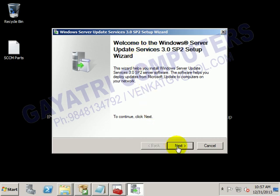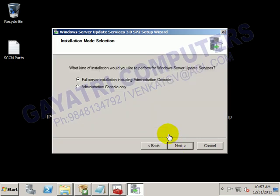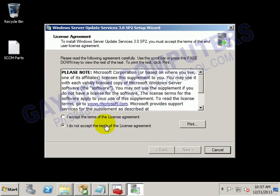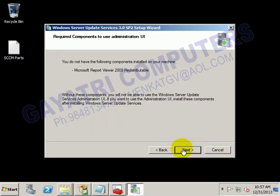Click Next. Select the full server installation including administration control console, then click Next. Accept the license agreement and click Next.